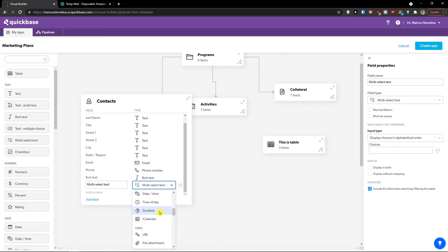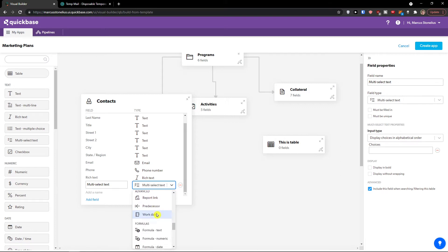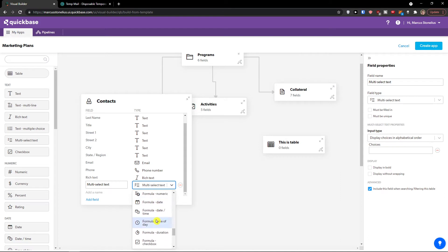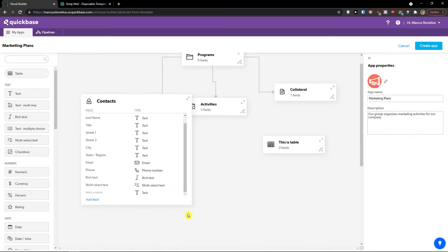You have the option to always change between numeric, rating, date, URL, people, address, phone number, email. It really depends what you want to actually achieve with Quickbase. Report link, formulas, text, numeric, date. As you can see, you can do a lot.